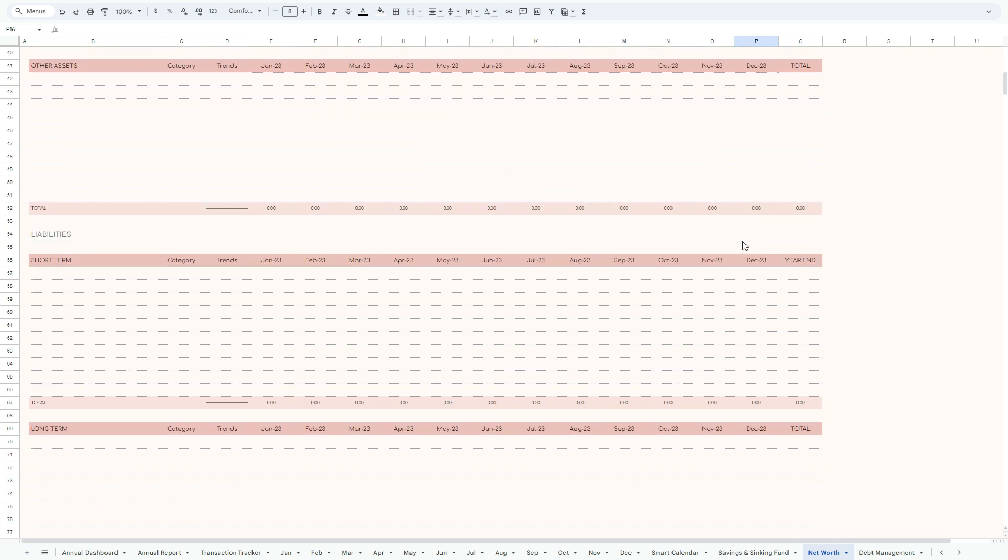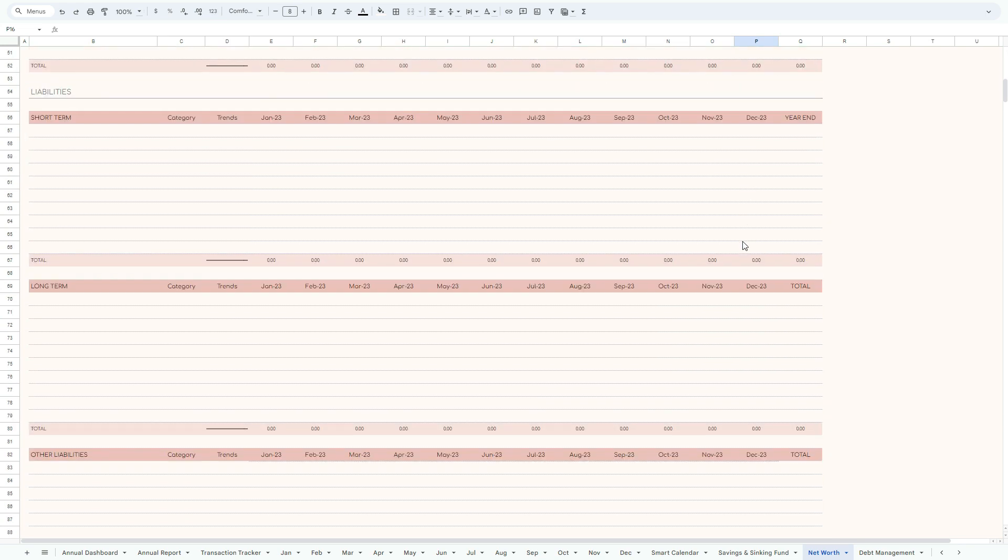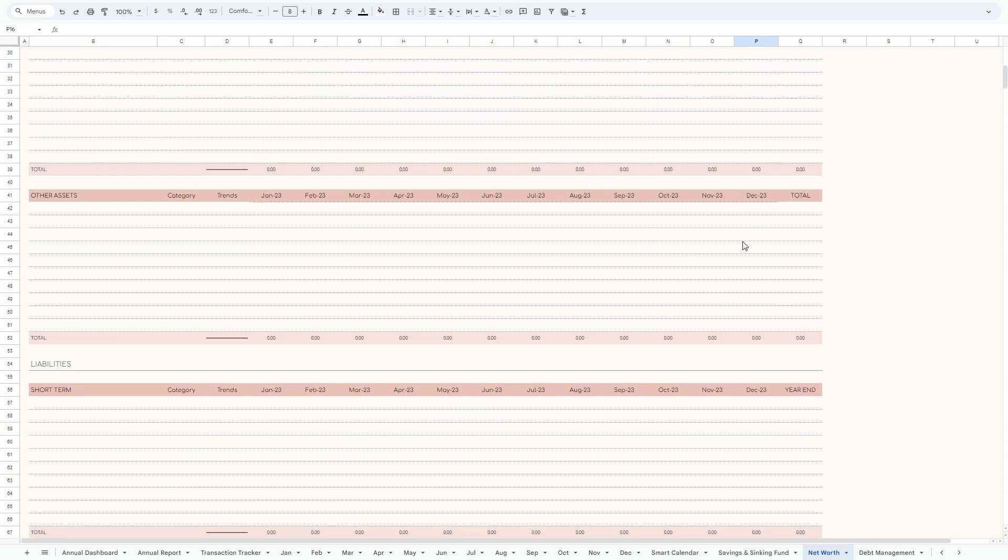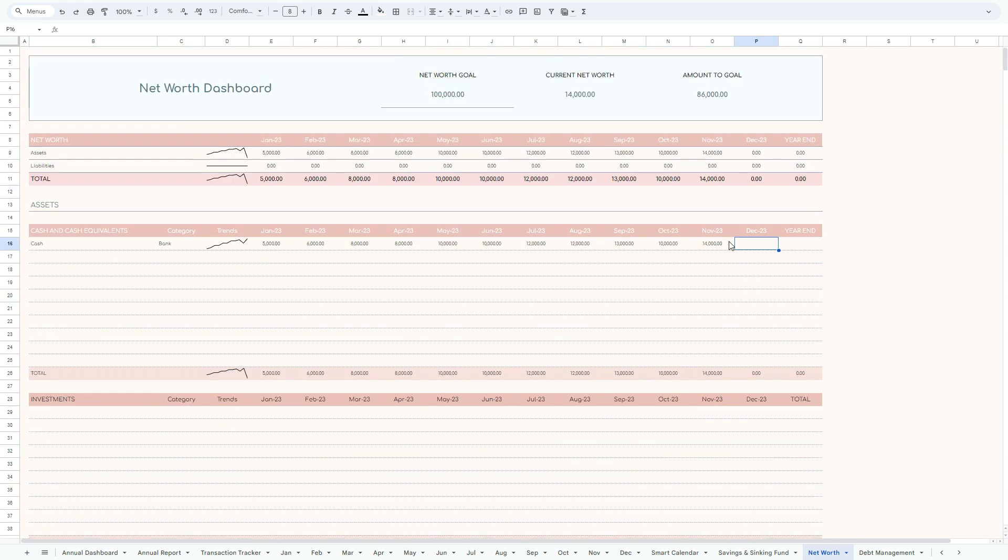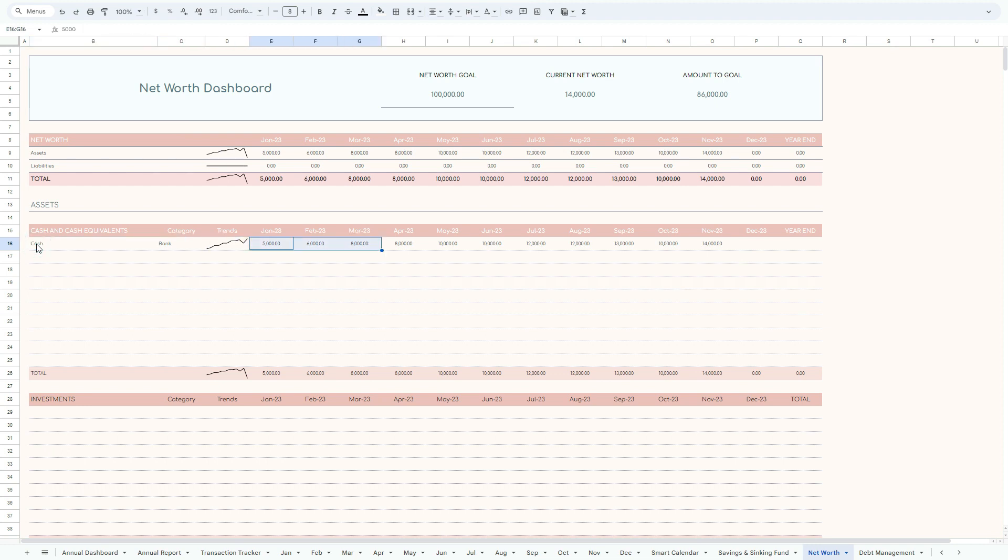And the same principle applies to the investments, other assets, short-term and long-term and other liabilities. Please remember, define, categorize, and add the change in the respective month. Just don't go beyond, just keep it to the point where the current month, as I said, matches. Current net worth will match the current month that we are living in. So that's why this is a dynamic and smart model.